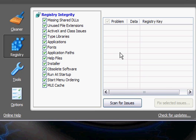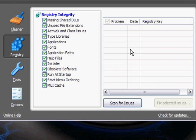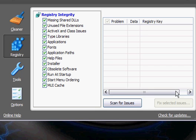It will come up here in the problem window over here, and it will tell you what the problem is with that registry file. And then click fix selected issues.